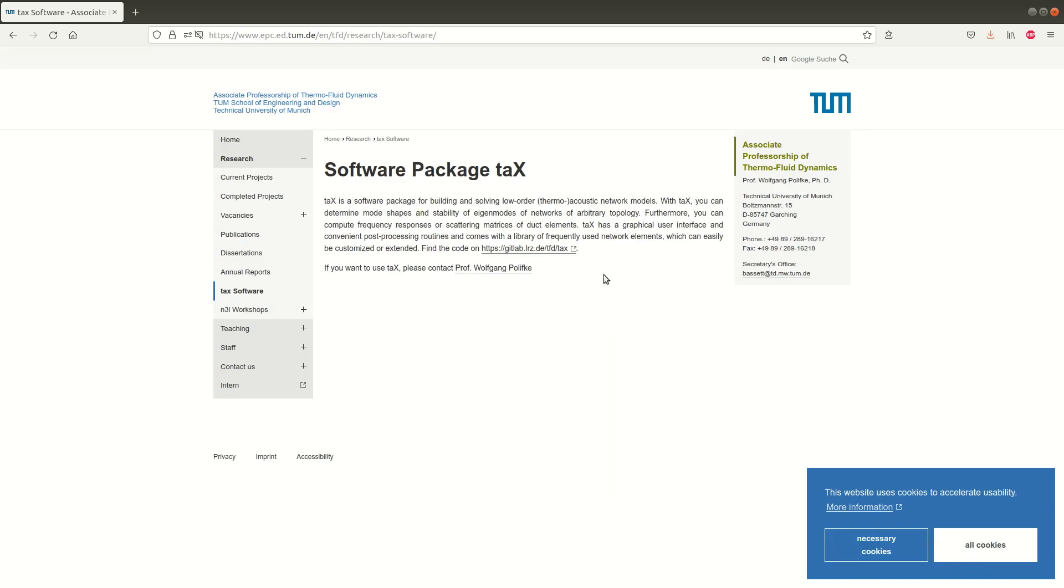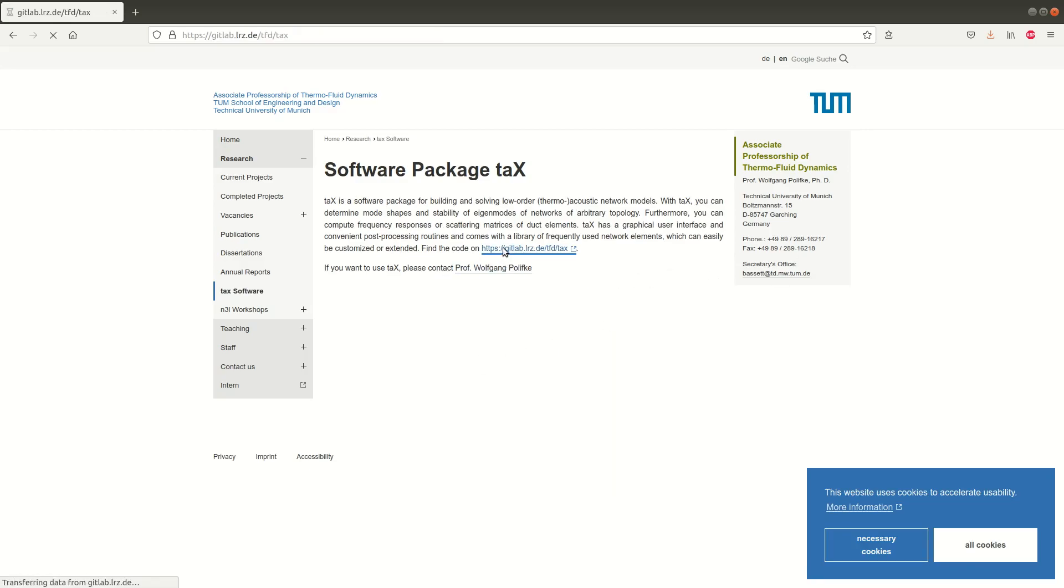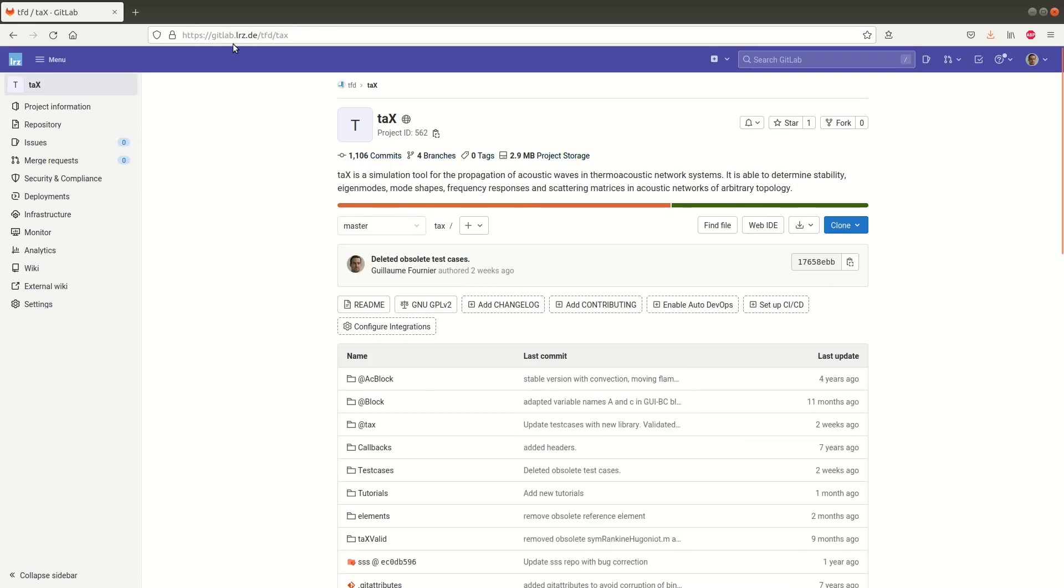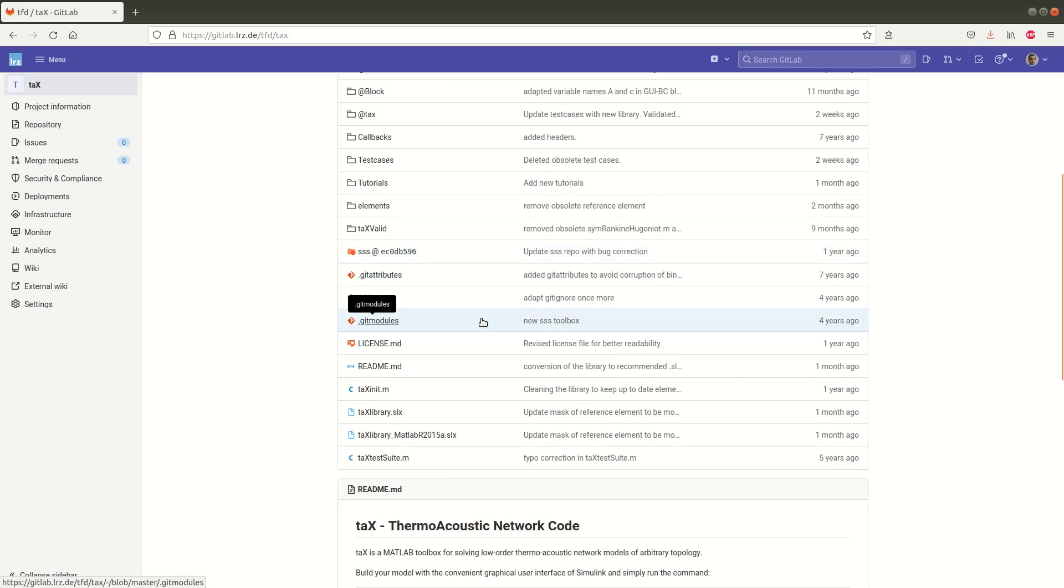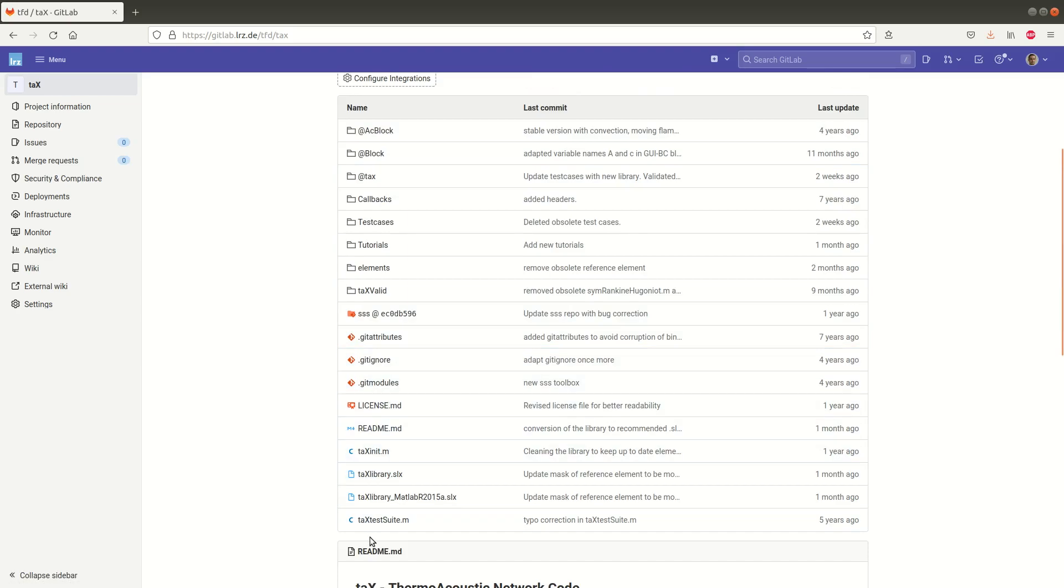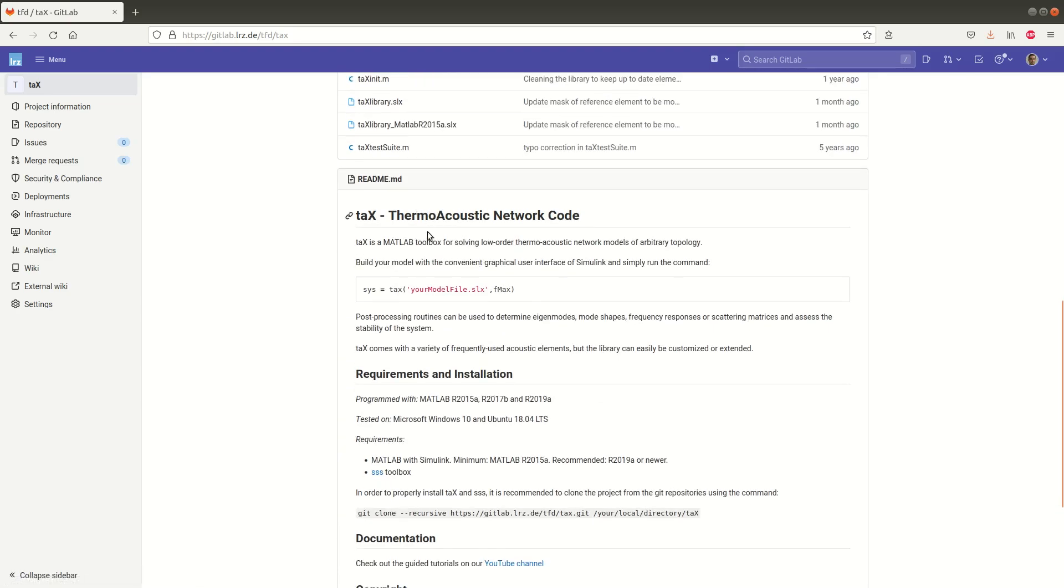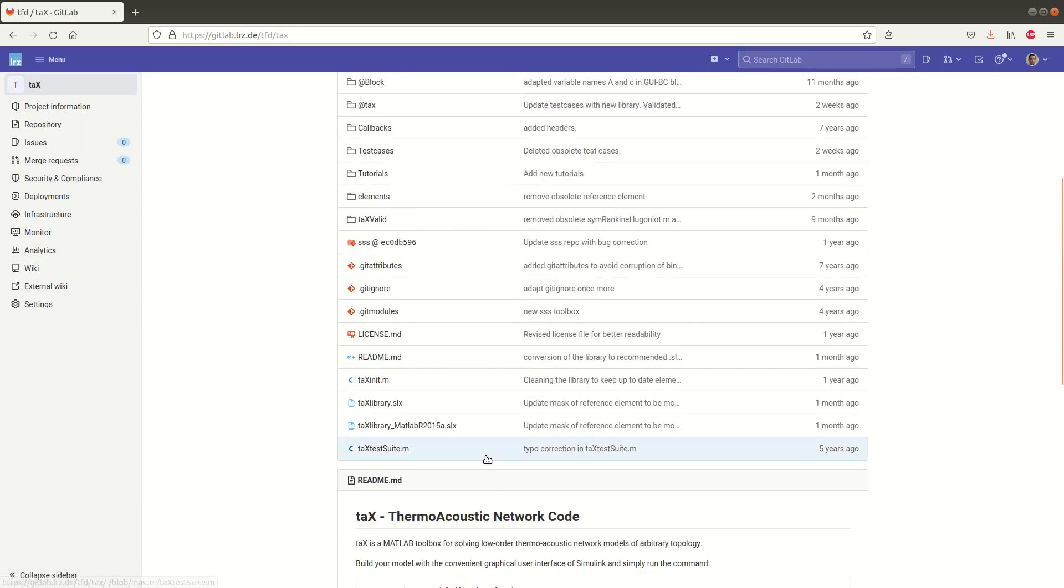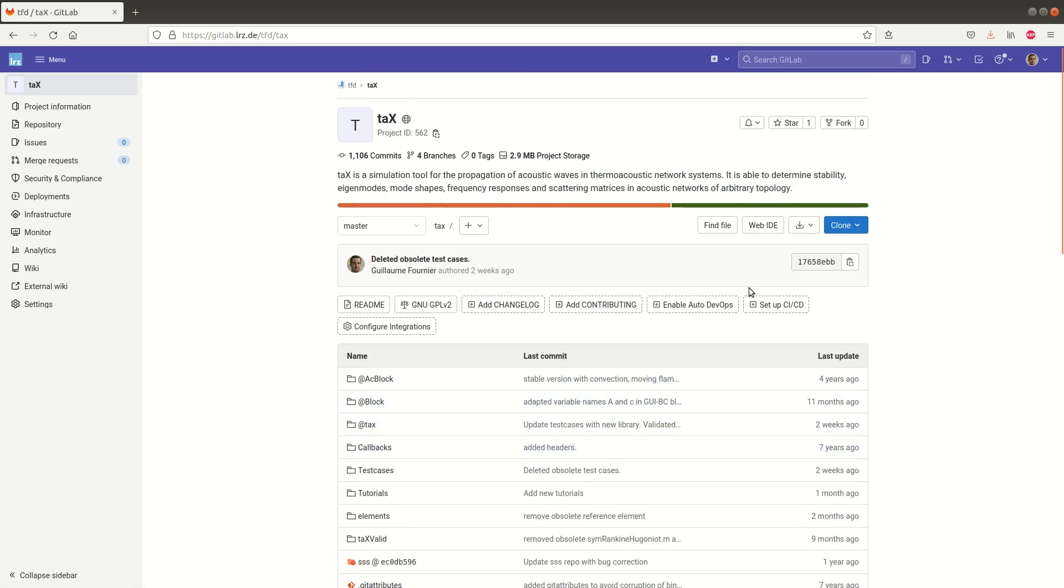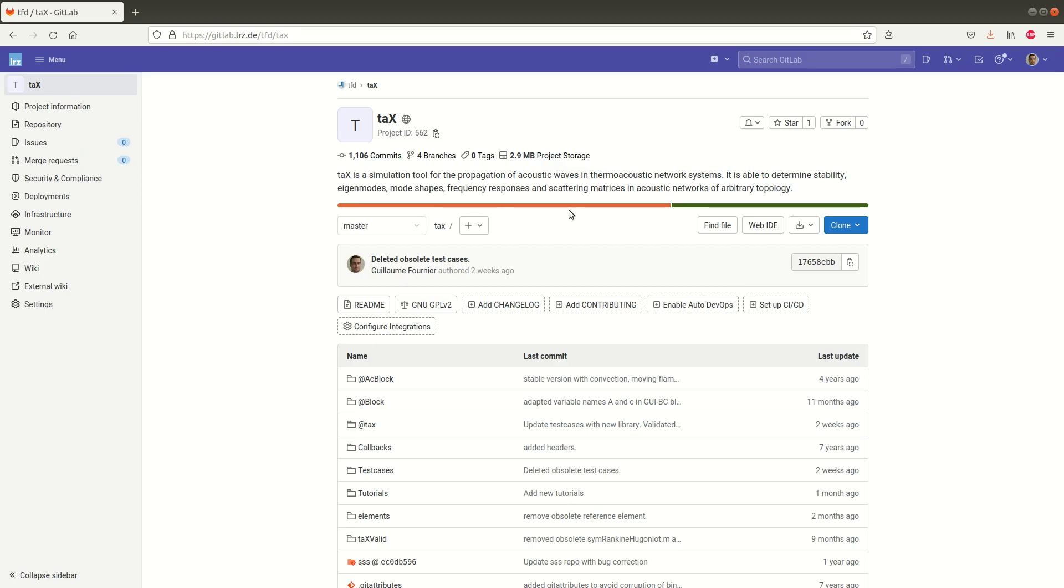Here is the link to the GitLab repository or you can go directly to gitlab.lrz.de slash tfd slash TAX. So here is the project with all the files and folders, readme file to guide you a little bit and there are two ways to install TAX.